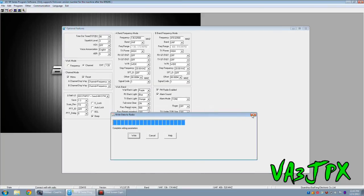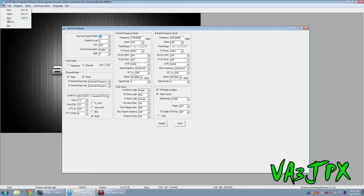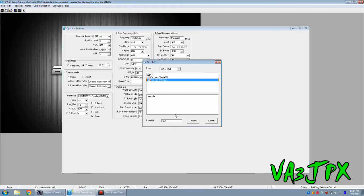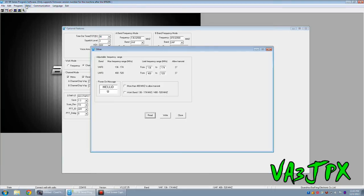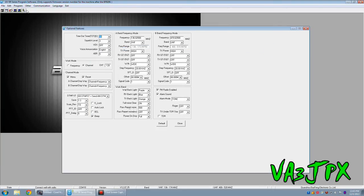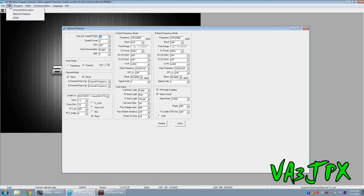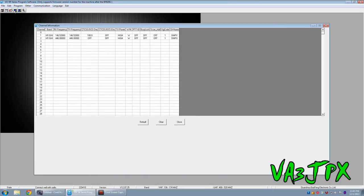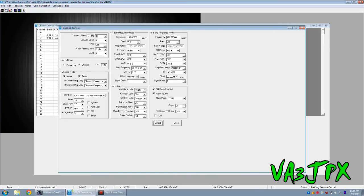Now you might be saying, well, I want to save all these changes I've just made. All you've got to do is go file, save, we'll call it demo.dat, confirm. There you go. So if you go to channel information, it'll load up the information that we've already programmed. If we go to optional features, it'll load up what we've already programmed. And that's what's saved in that dat file.